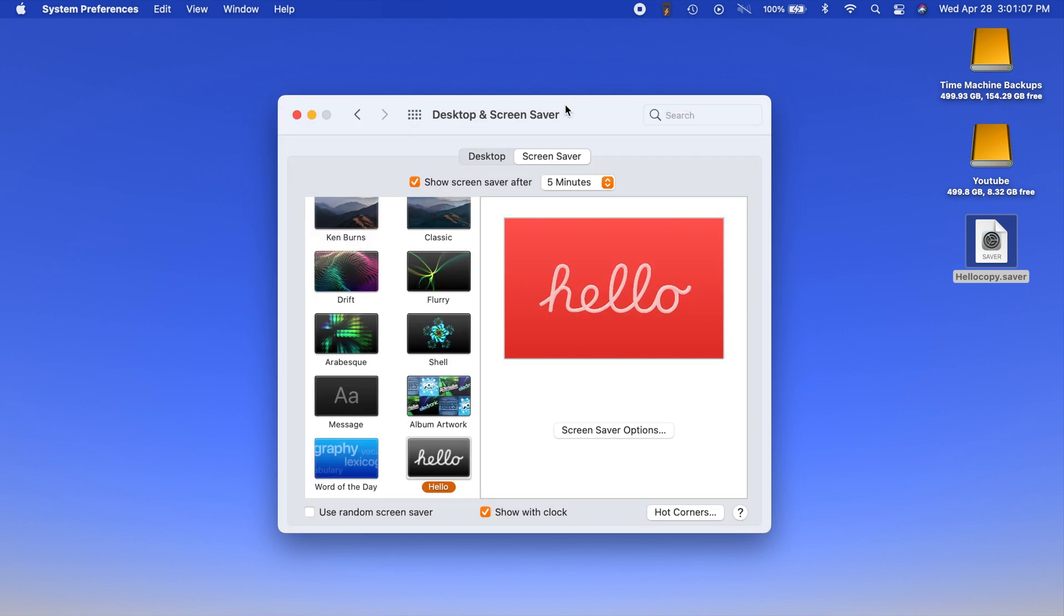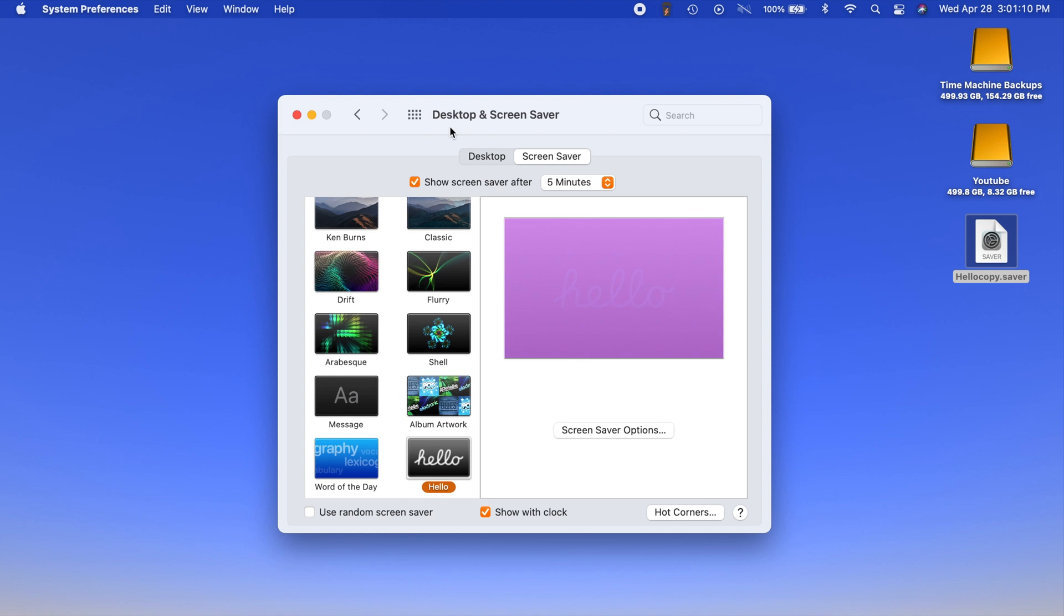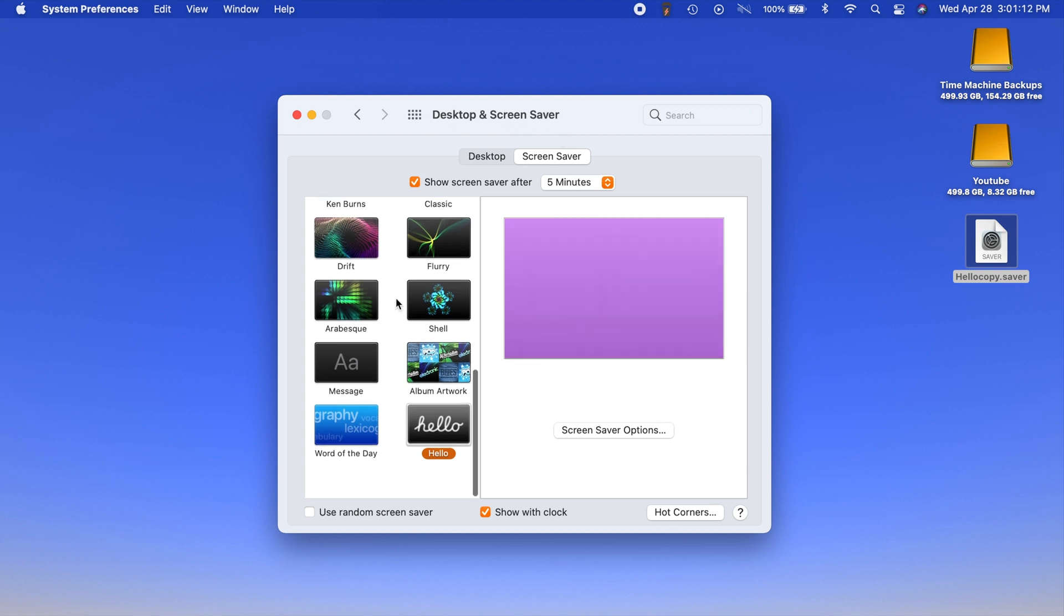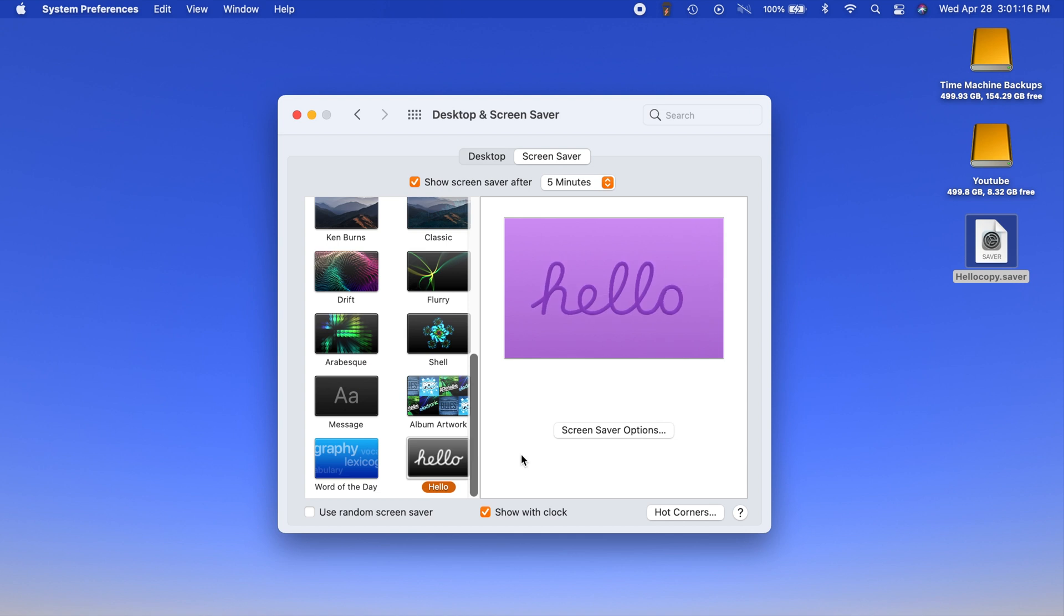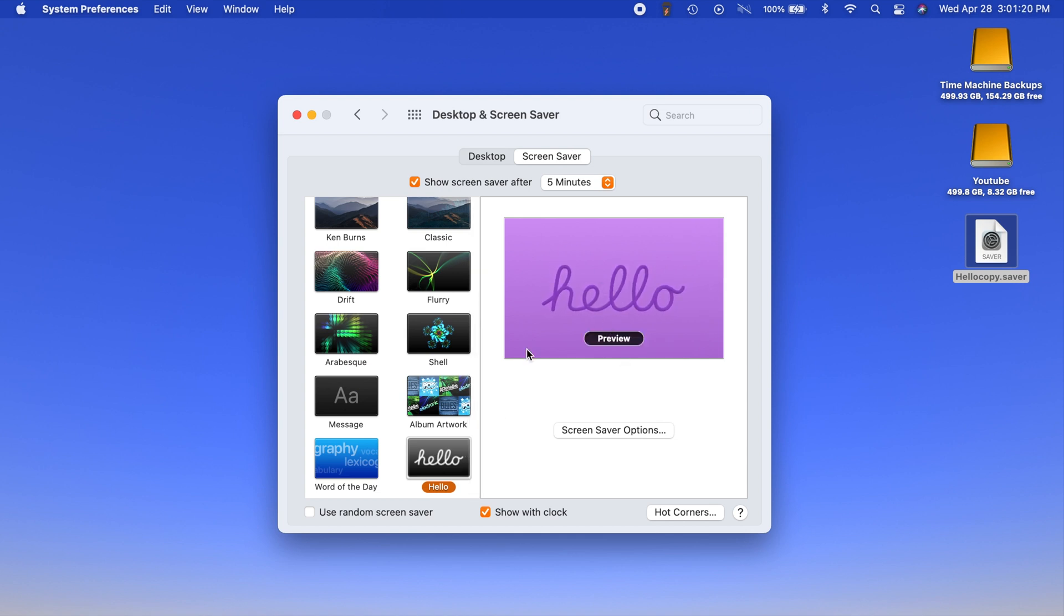Once you have that installed you want to navigate to your desktop and screensaver settings. Scroll to the very bottom here and you should see hello down here in the bottom right corner. This is the new screensaver. It's completely installed for you now.